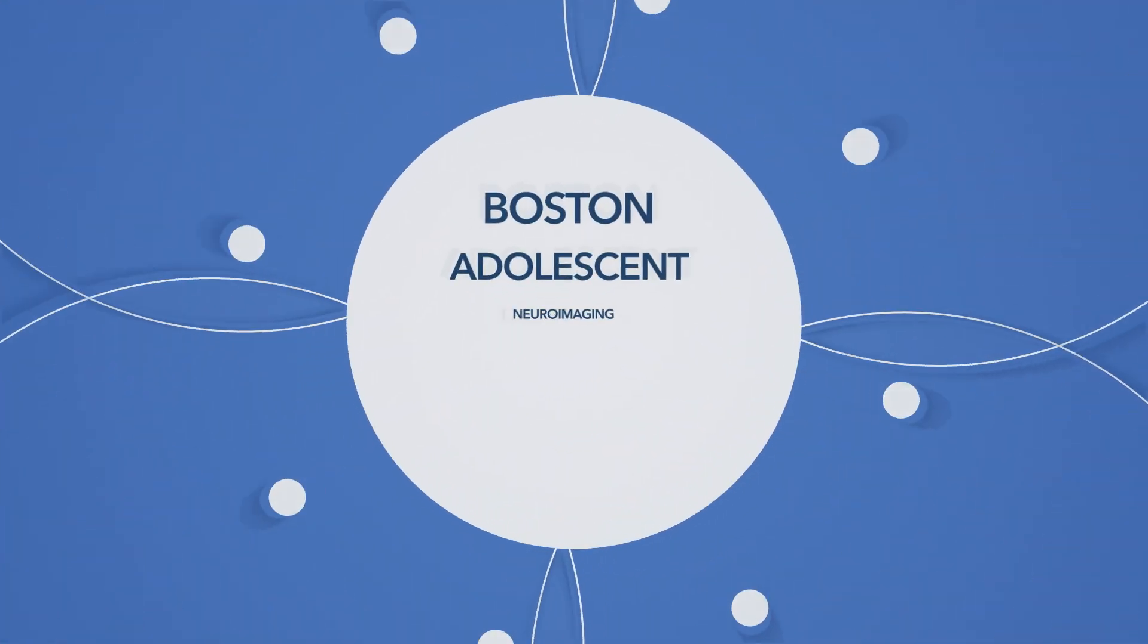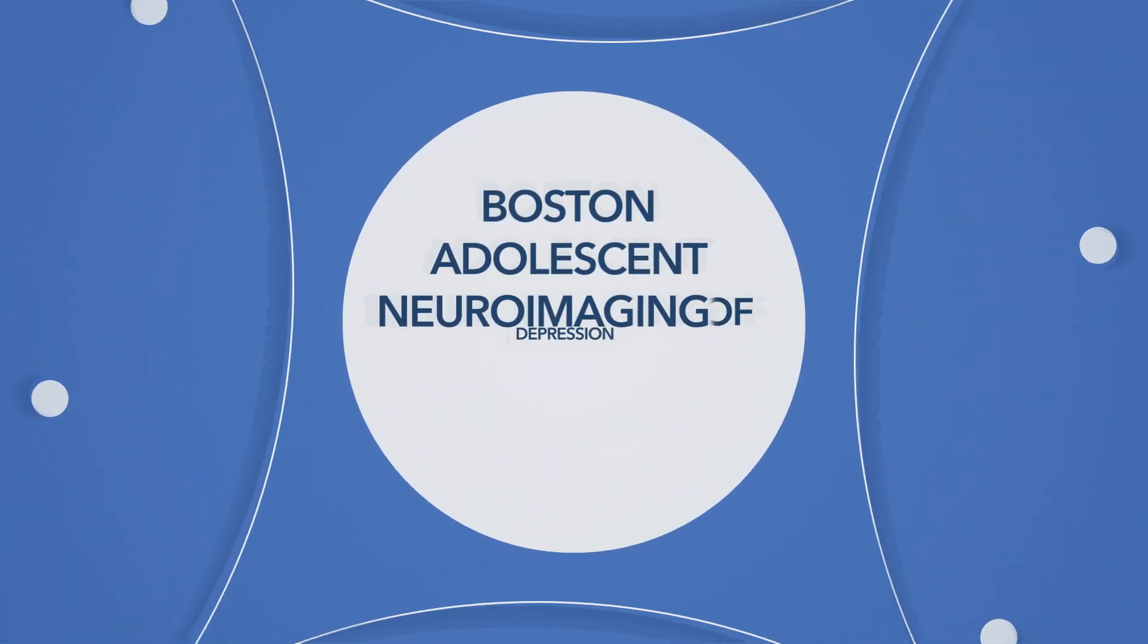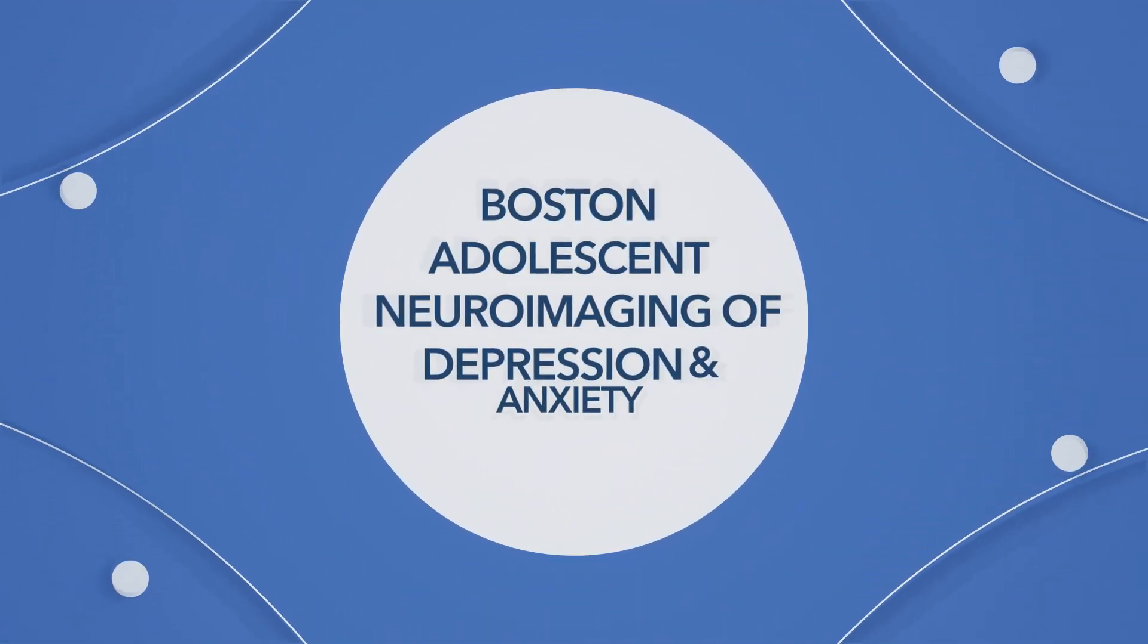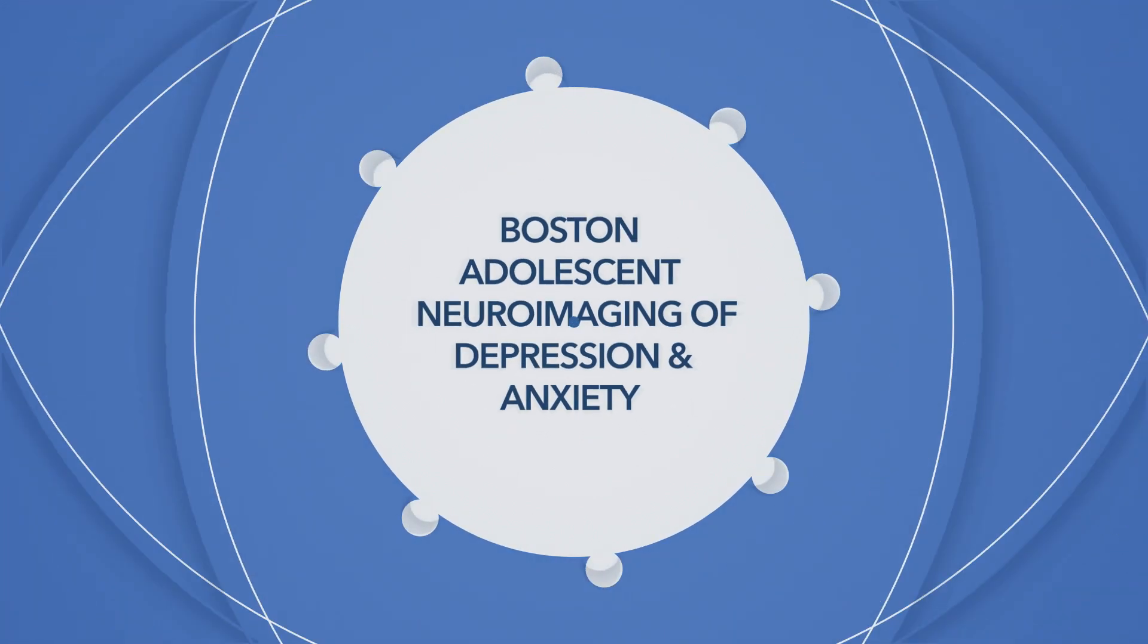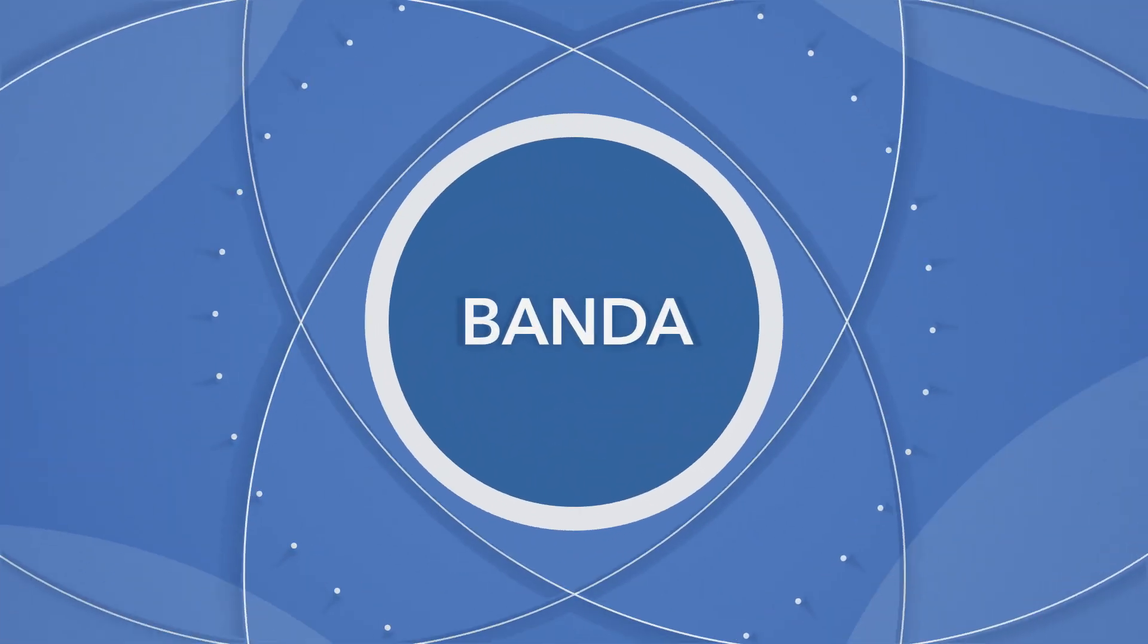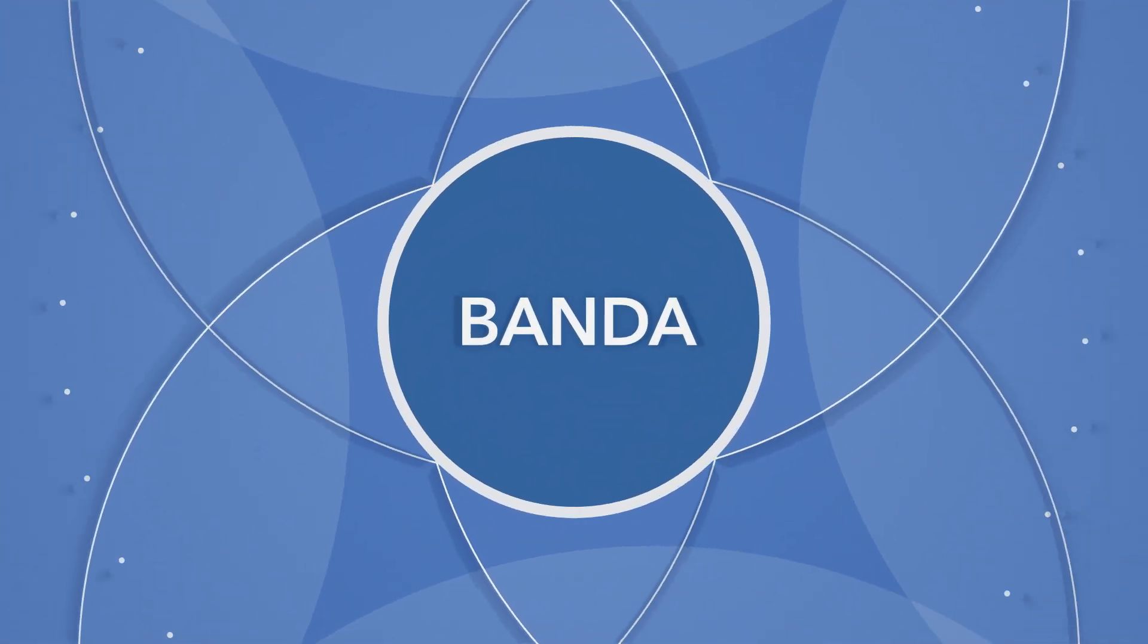We are the Boston Adolescent Neuroimaging of Depression and Anxiety Consortium, or BANDA for short.